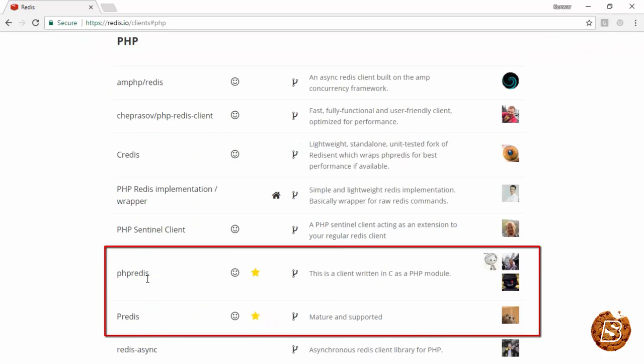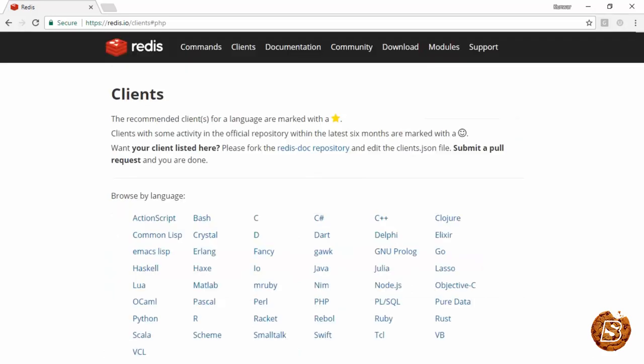You have these two options available, primarily with the star symbol. And on top, you'll see the recommended clients for a language are marked with a star.